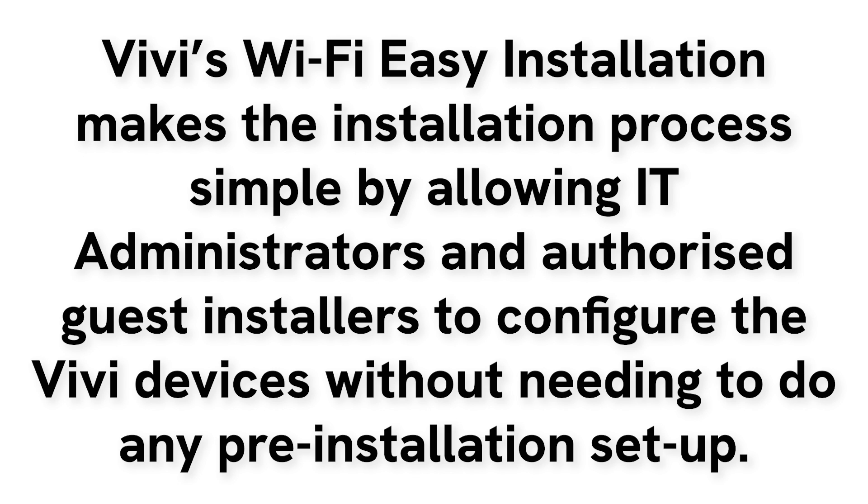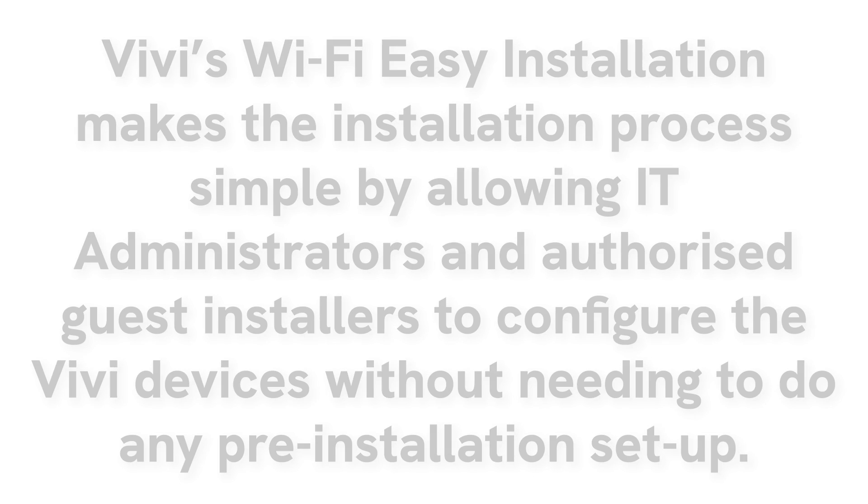Wi-Fi Easy Installation allows either IT administrators or authorized guest installers to configure the Vivi devices via the Vivi app without needing to do any pre-installation setup of the devices.